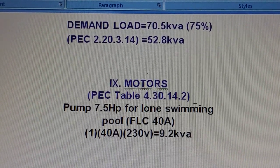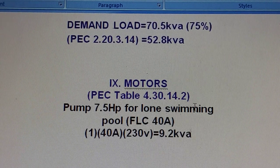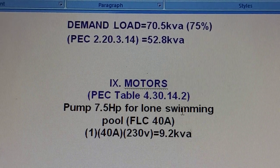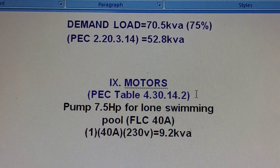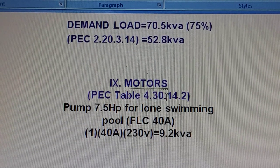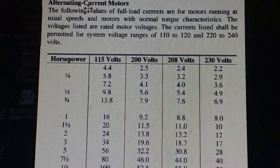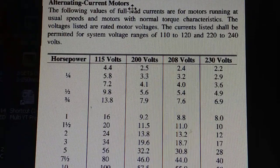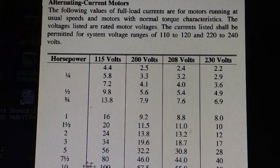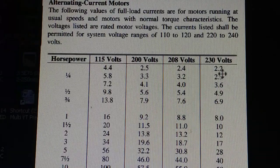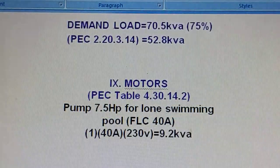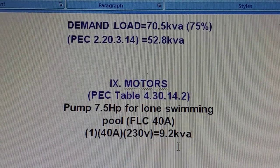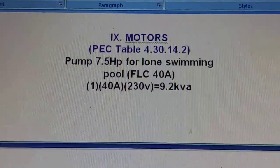For motors, we have only one induction motor here — the pump motor for the swimming pool — with an FLA of 40 amps. We don't have the nameplate, but the HP is 7.5 HP. We go to Table 4.30.14.2 for the full load current for single-phase alternating current motors. For 7.5 horsepower at 230 volts, we get 40 amps. So 40 amps times 230 volts gives us 9.5 kVA for the motors.